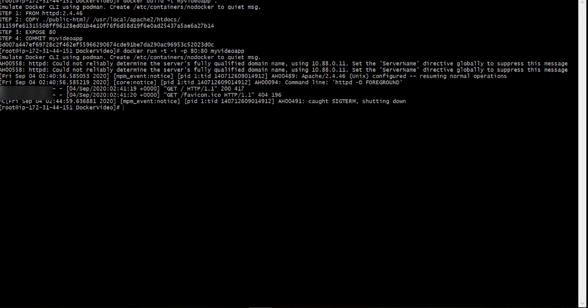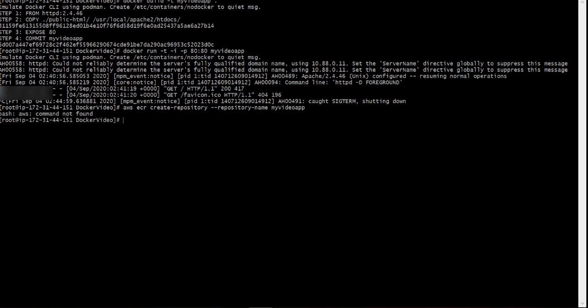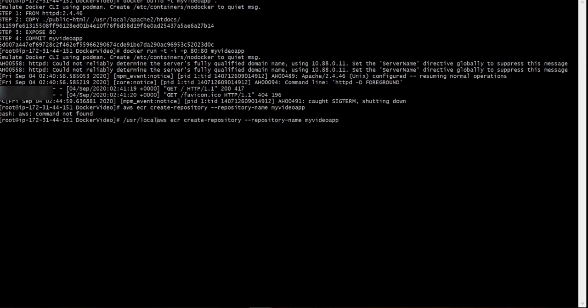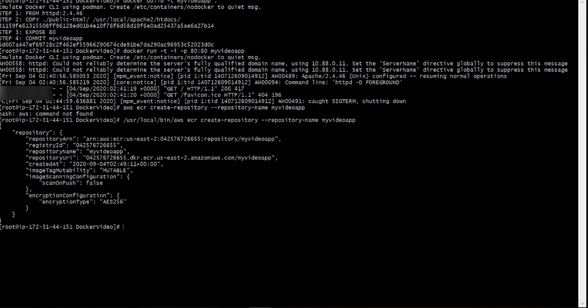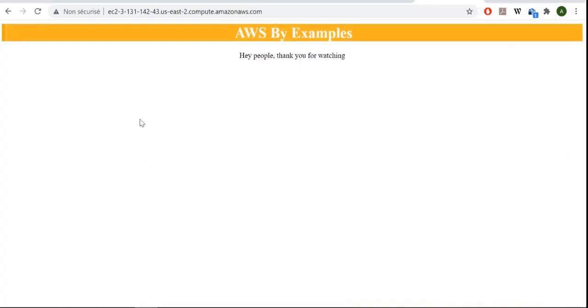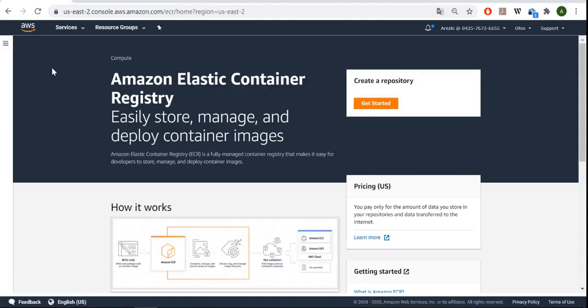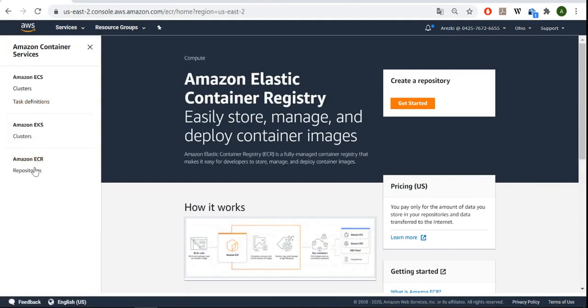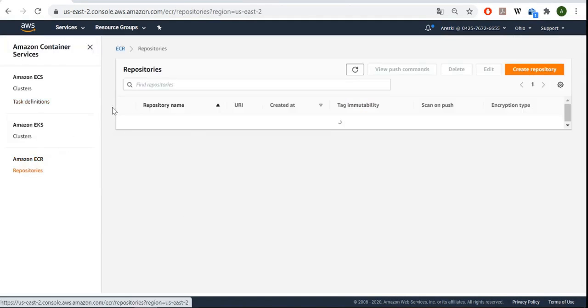It's actually with AWS command, so it will be AWS ECR create repository. I have to give it a name, so let's call it my video app. You have to specify the path for the command. Let's redo it. Good. We can now go to our ECR service. Let's check out the new repository.